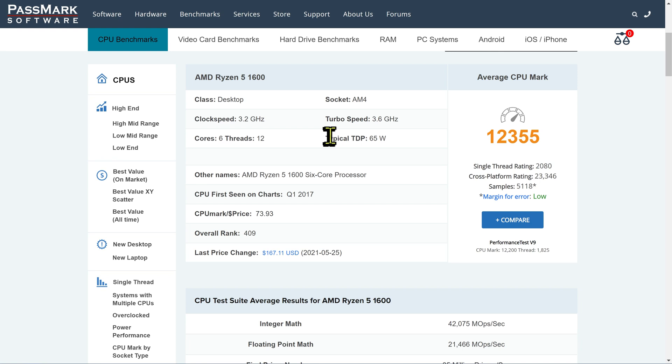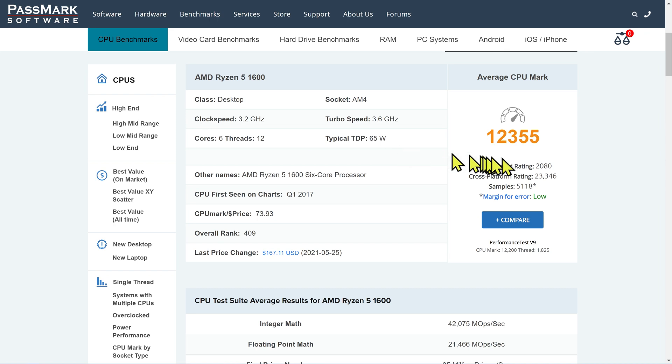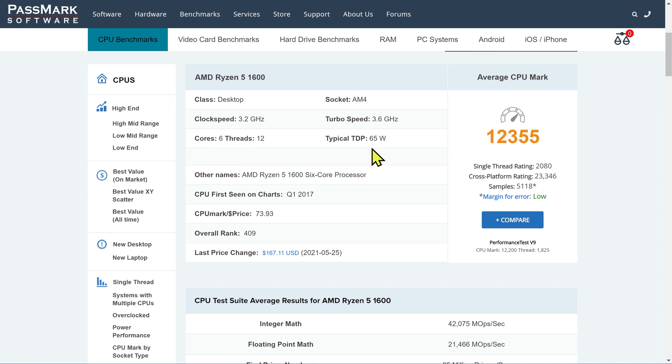For some context, the PC which is recording this video, which is going to be processing this video in Premiere Pro, it's running an AMD Ryzen 5 1600. That came out a few years ago. The score for that one is 12,300. The power draw is 65 watts. This is a powerful chip. It can do a lot.